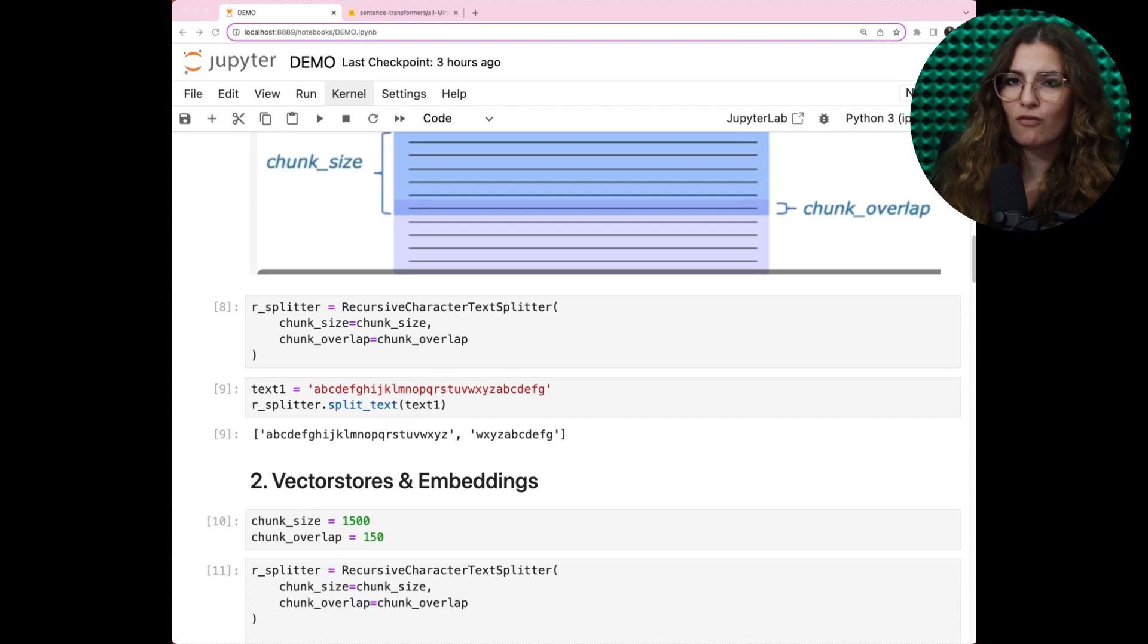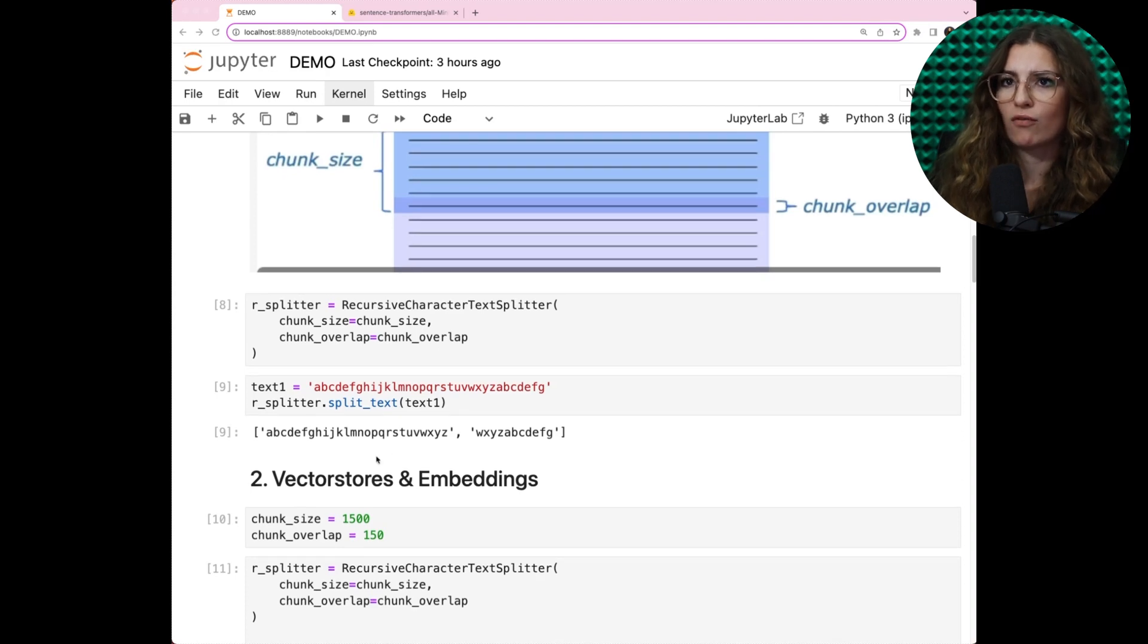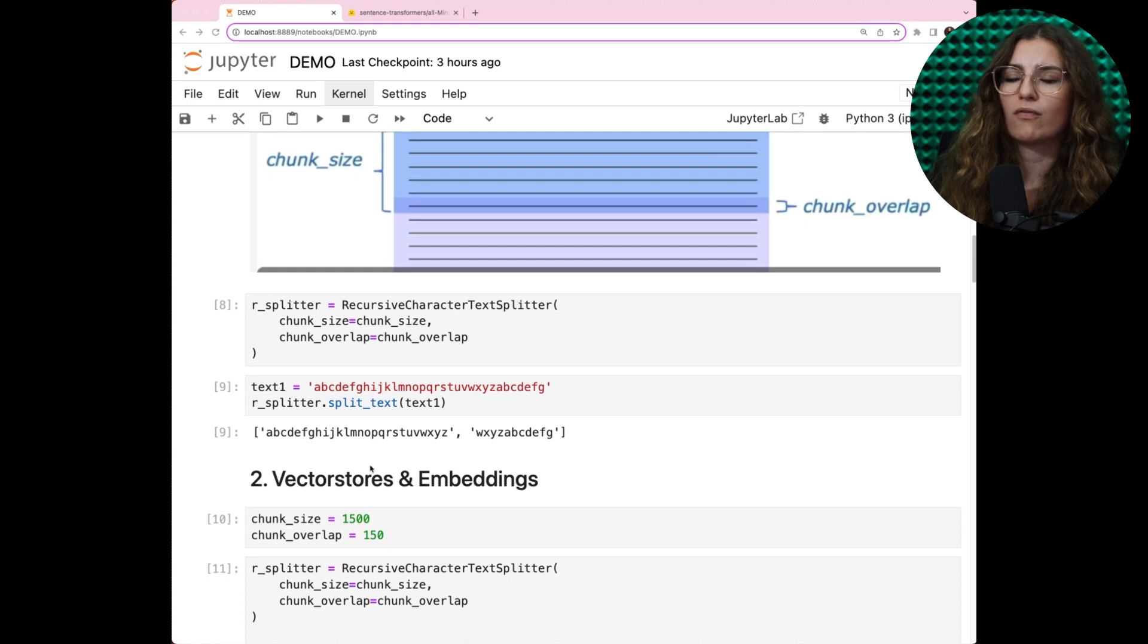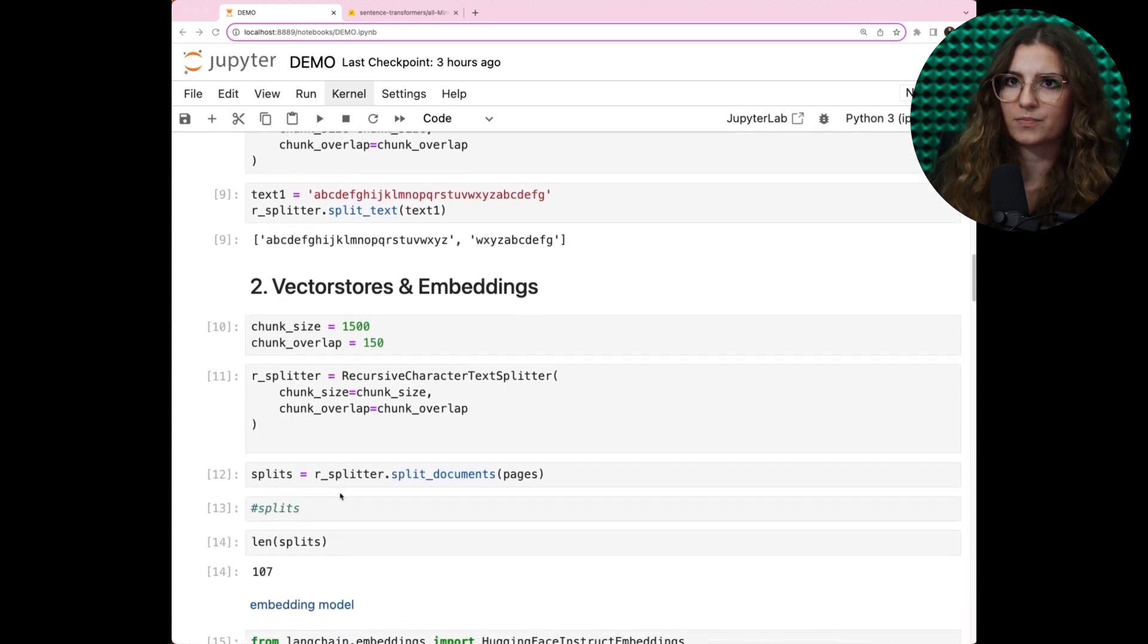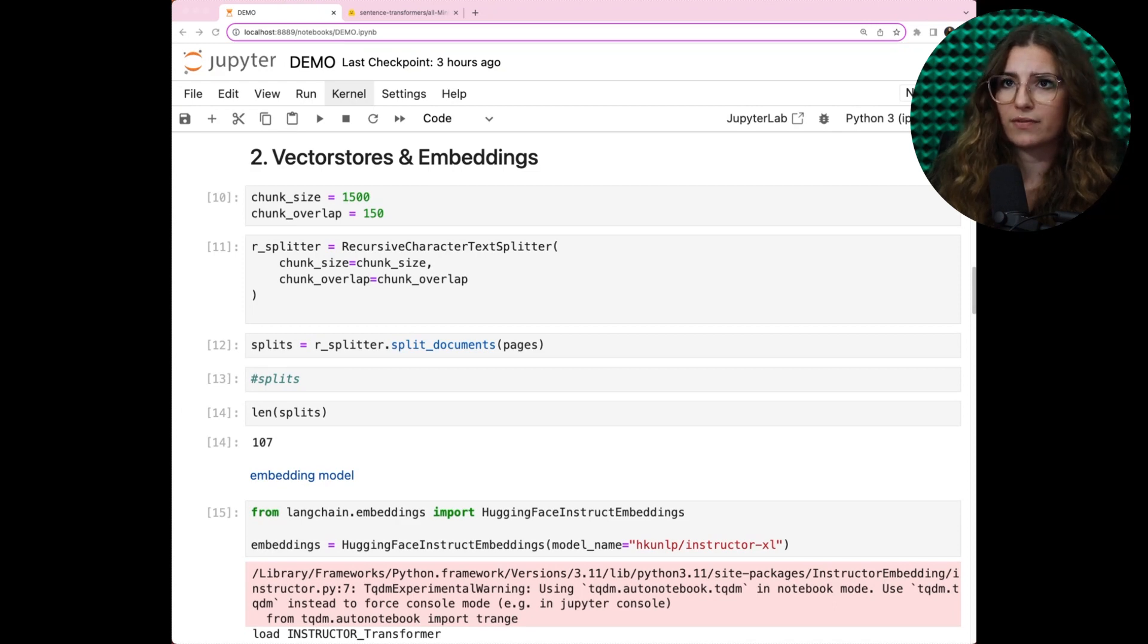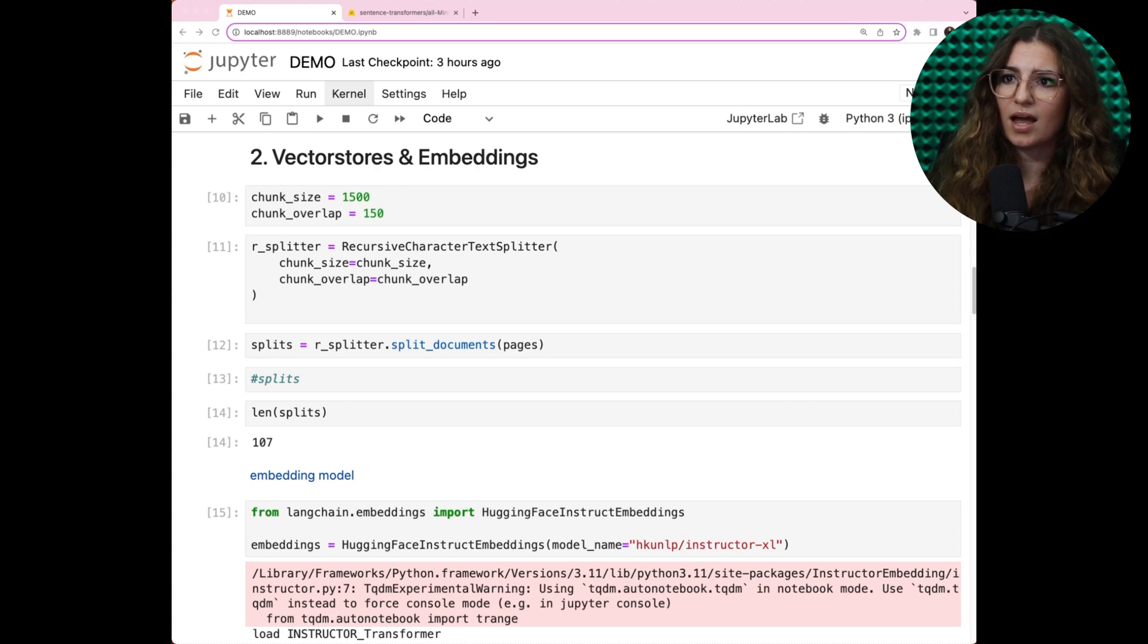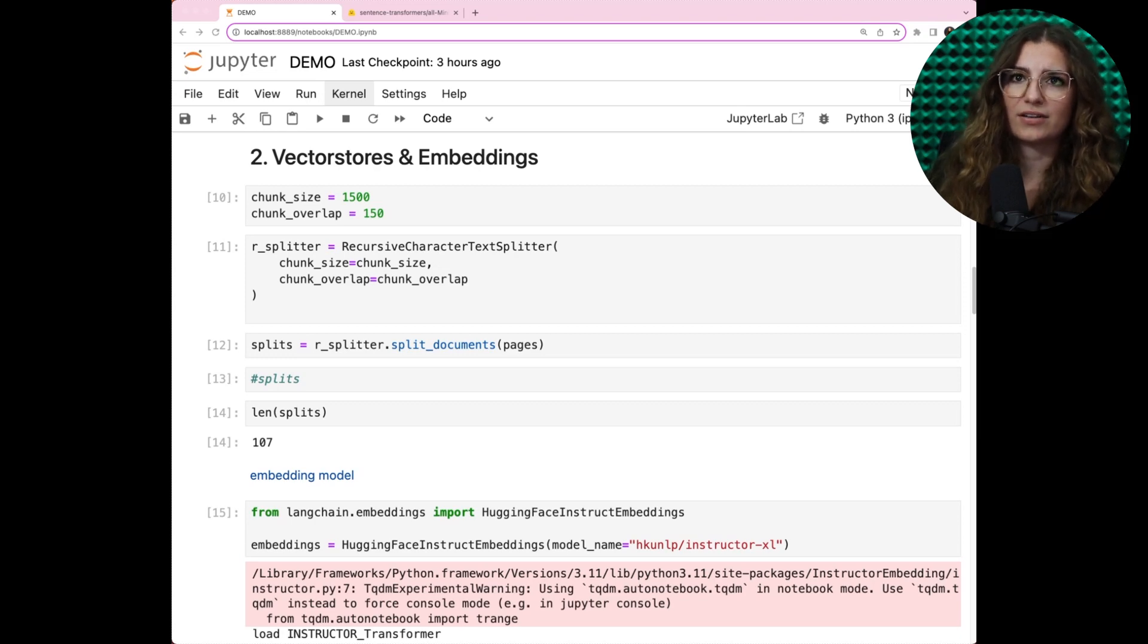For our Confluence documents, we chose to split it into chunks of 1500 characters with an overlap of 150 characters. We did this to ensure compatibility with the various models, each having different token limitations. And now, after splitting, we have 107 chunks.